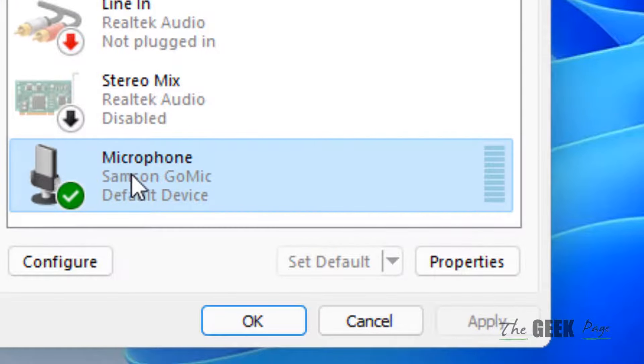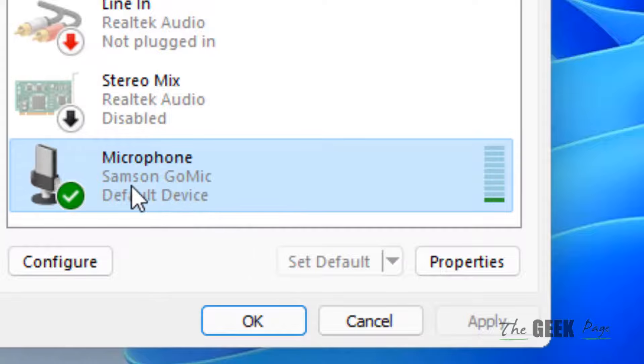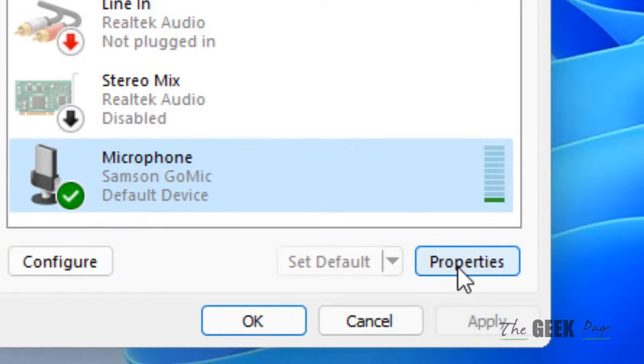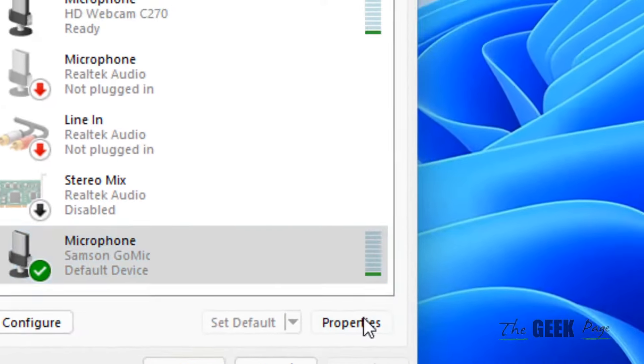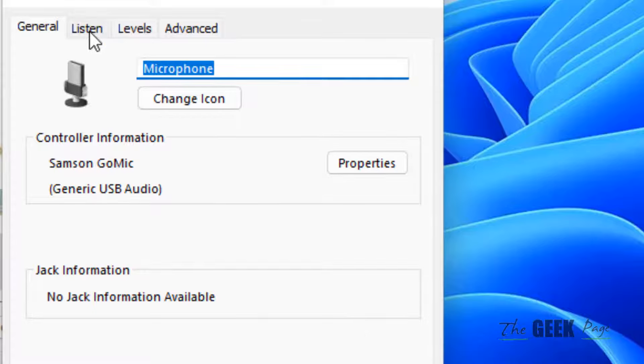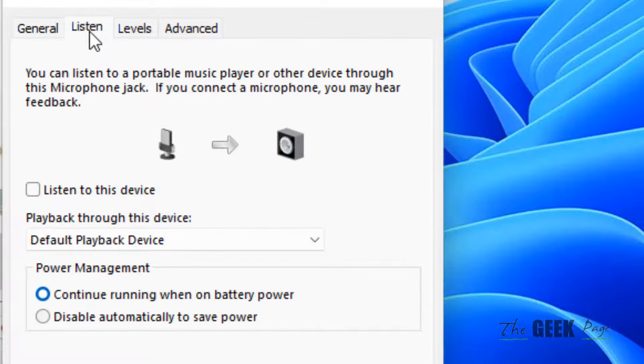Now go to the recording tab. Now locate your microphone from the list. This is my microphone in my case.